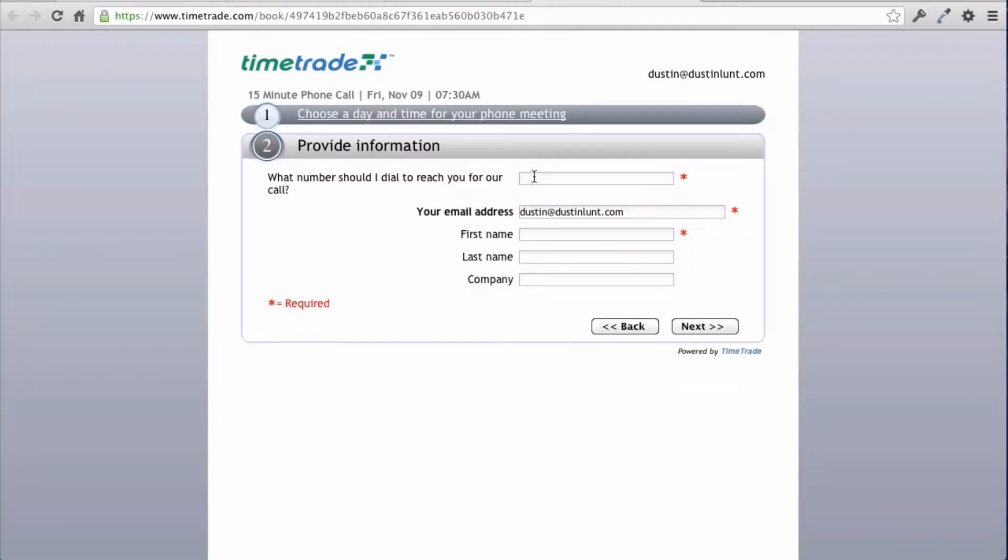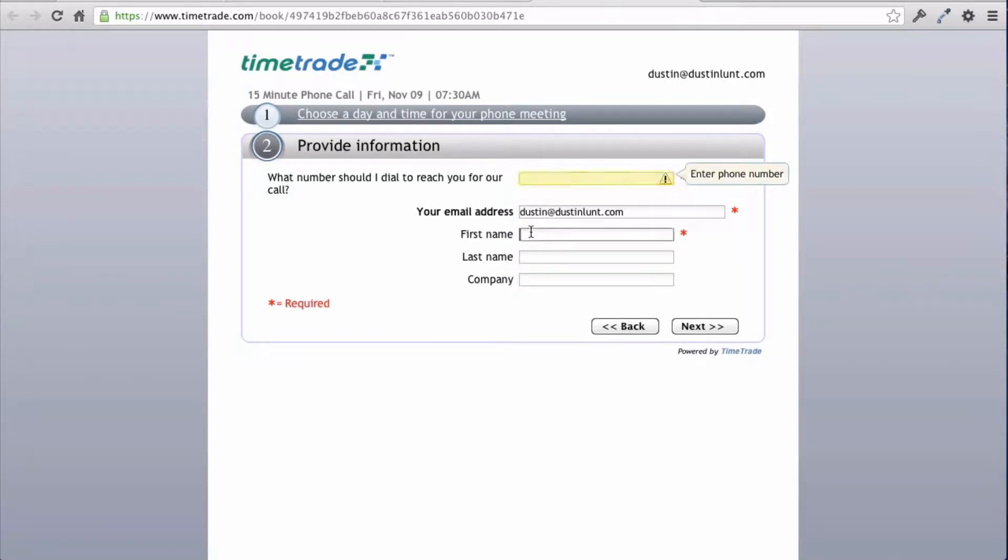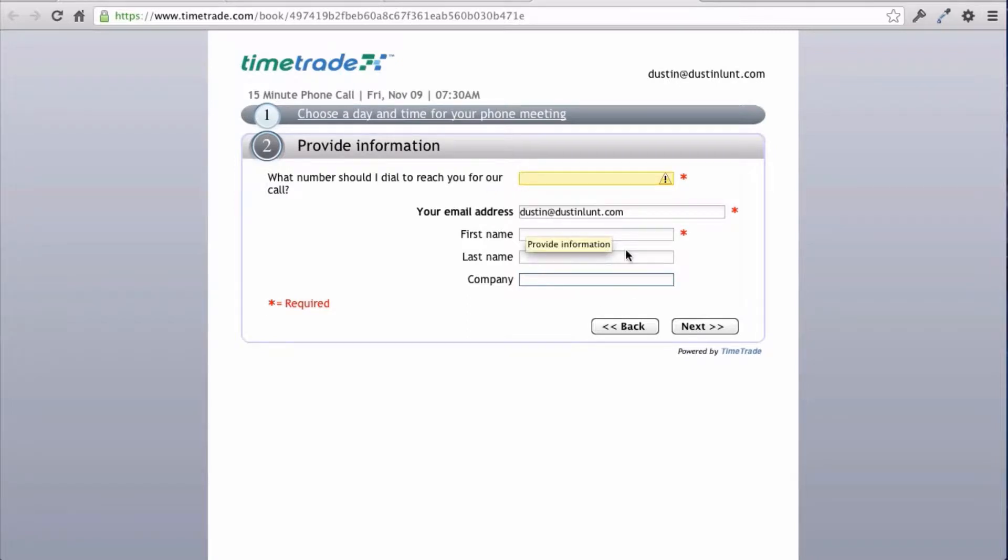Hit next. They can choose the number and put in any more information. I'm going to go ahead, and once they go through that process,